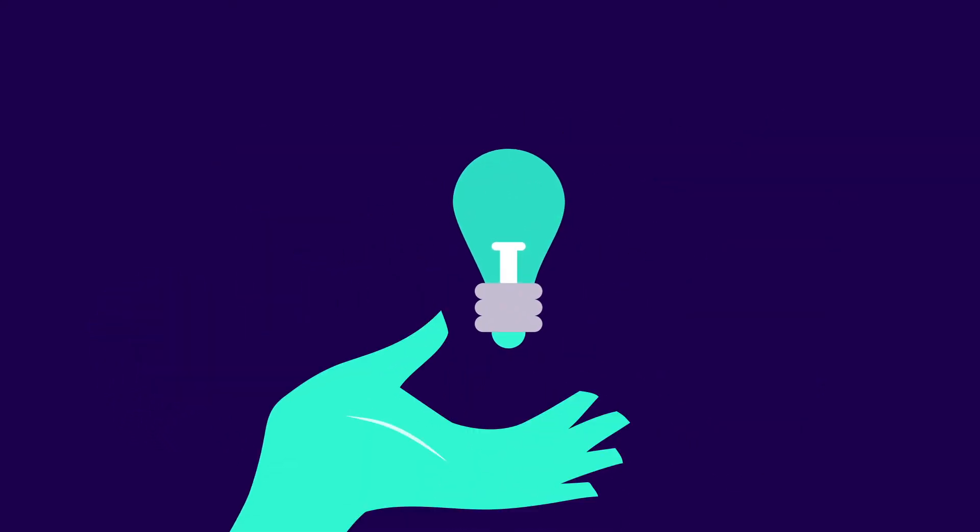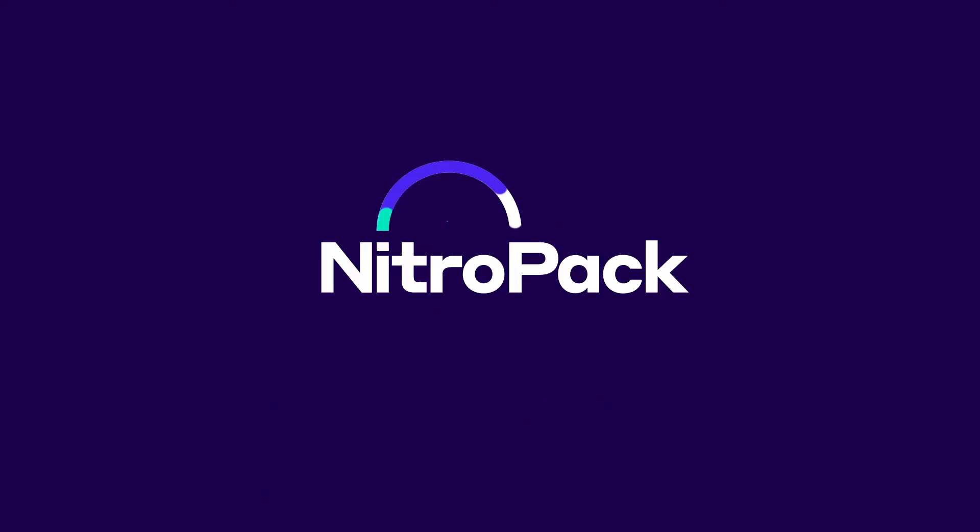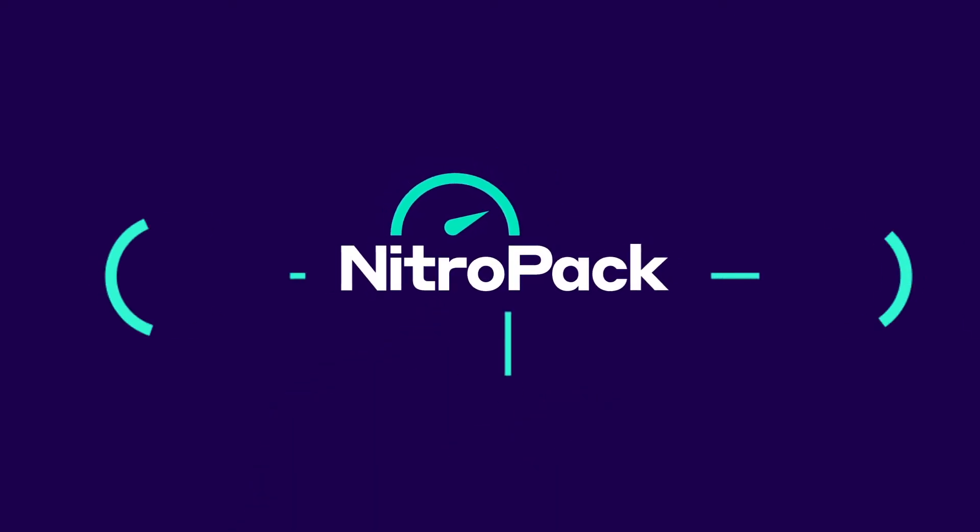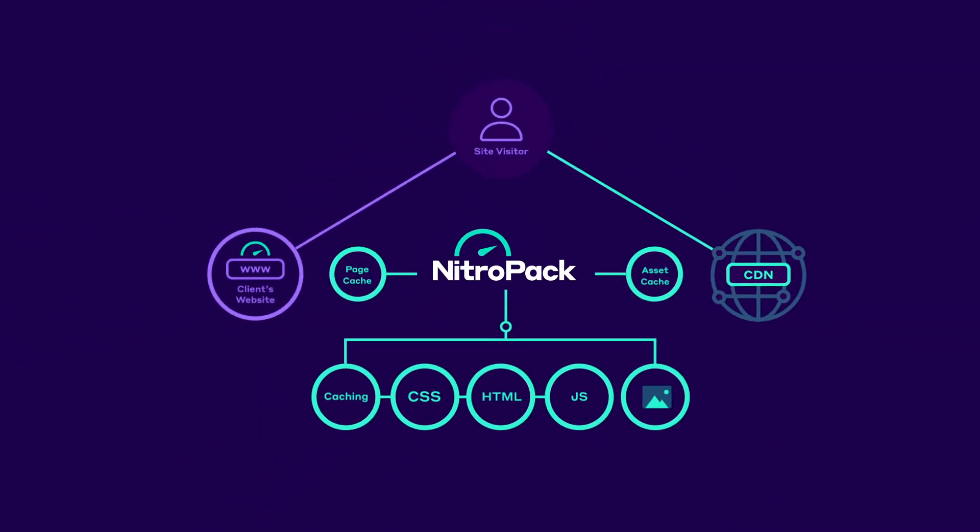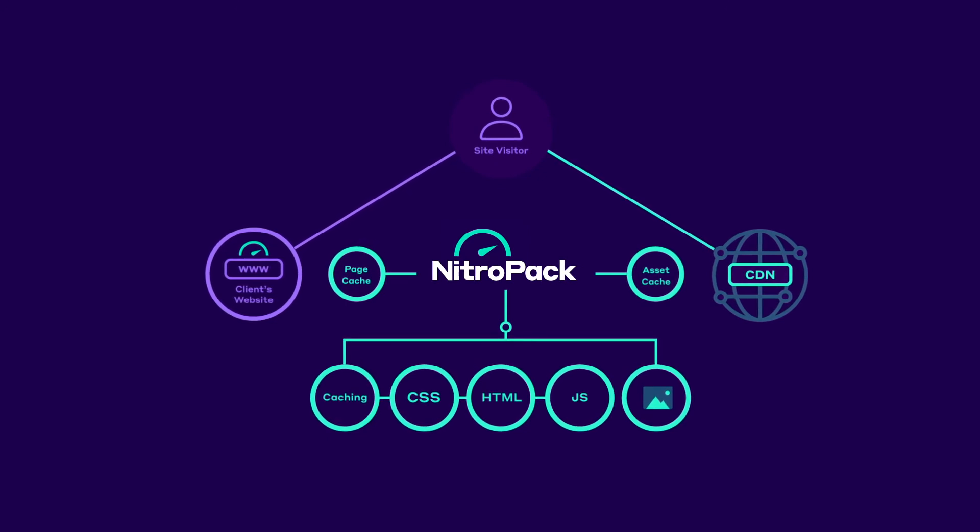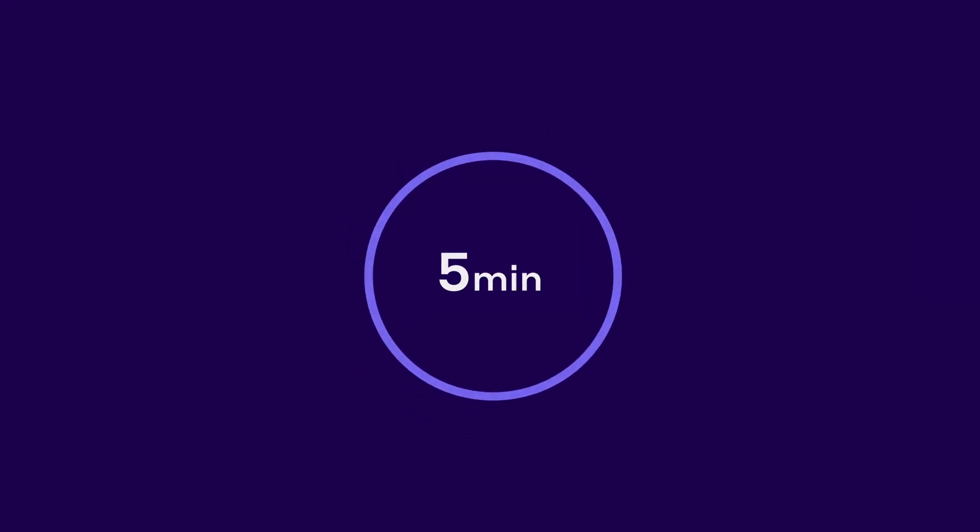That's why we decided to build it. Introducing NitroPack, the all-in-one speed optimization solution. It has everything you need for a fast website, and it works out of the box without a complex setup. It takes less than five minutes to create an account and connect your site to NitroPack.